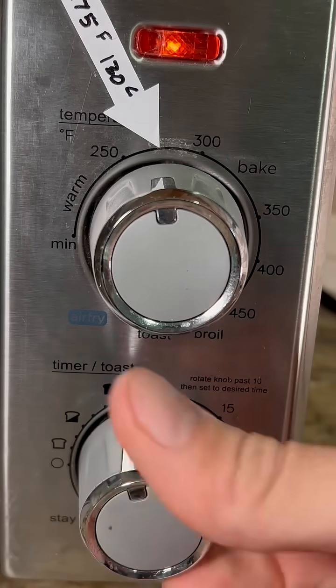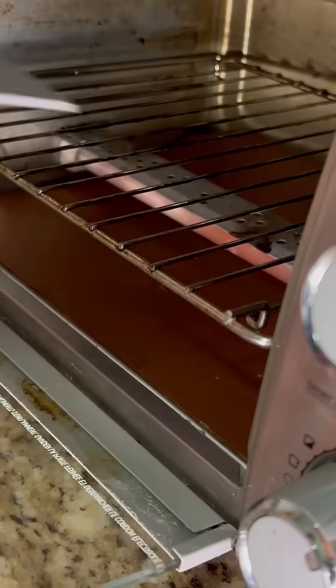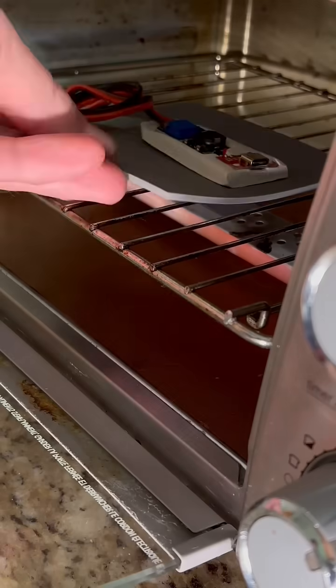The baking is a nice and easy 130 degrees Celsius for just 15 minutes.